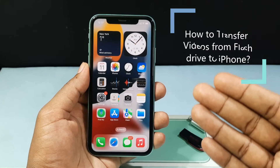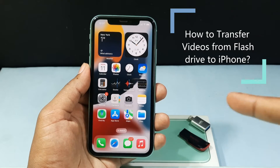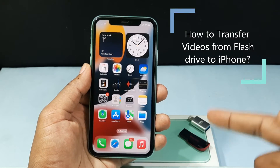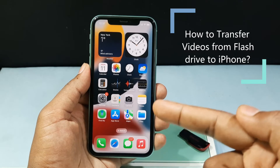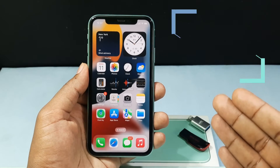In this video, I am going to show you how to transfer videos from your flash drive to your iPhone files app.